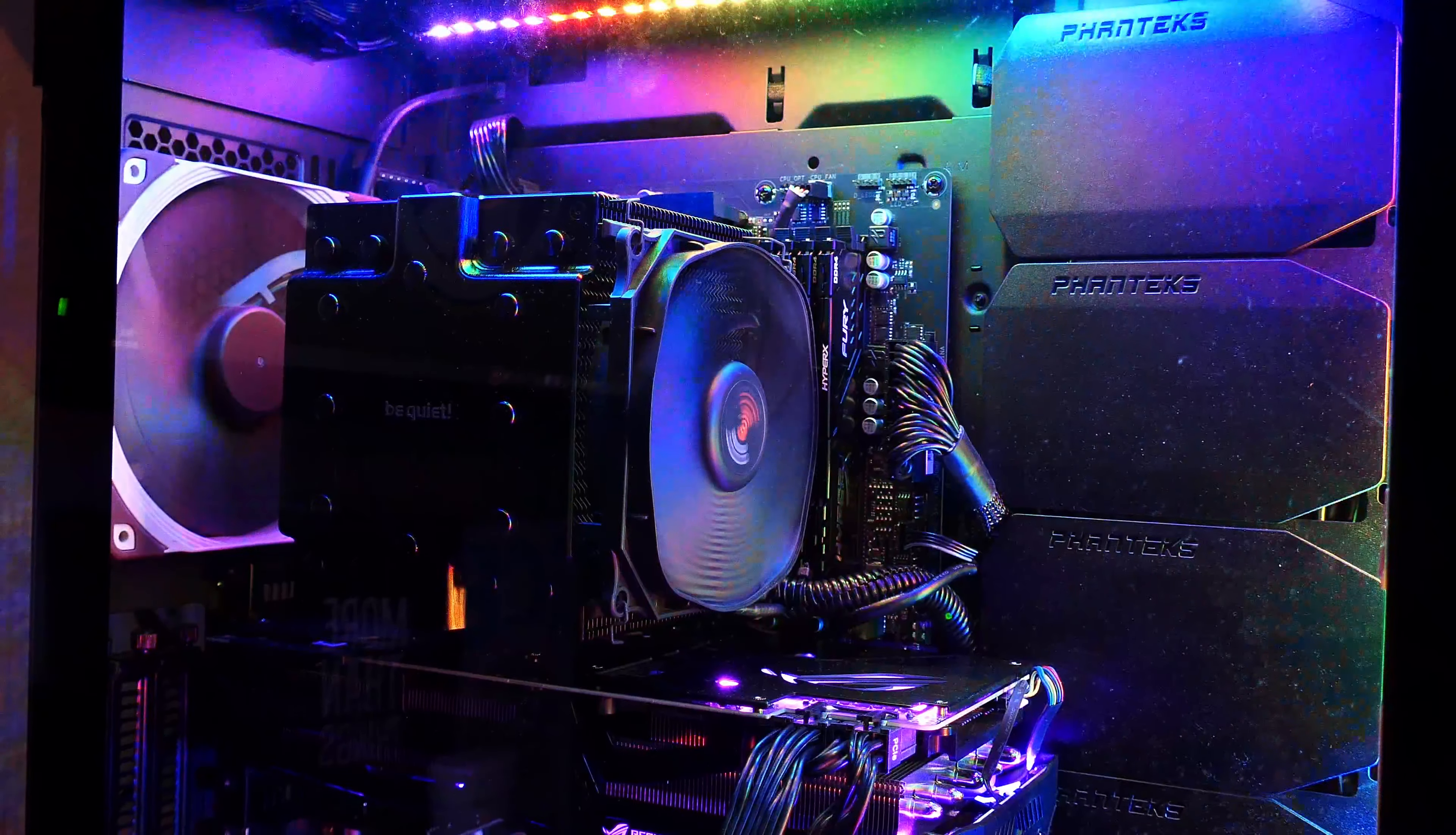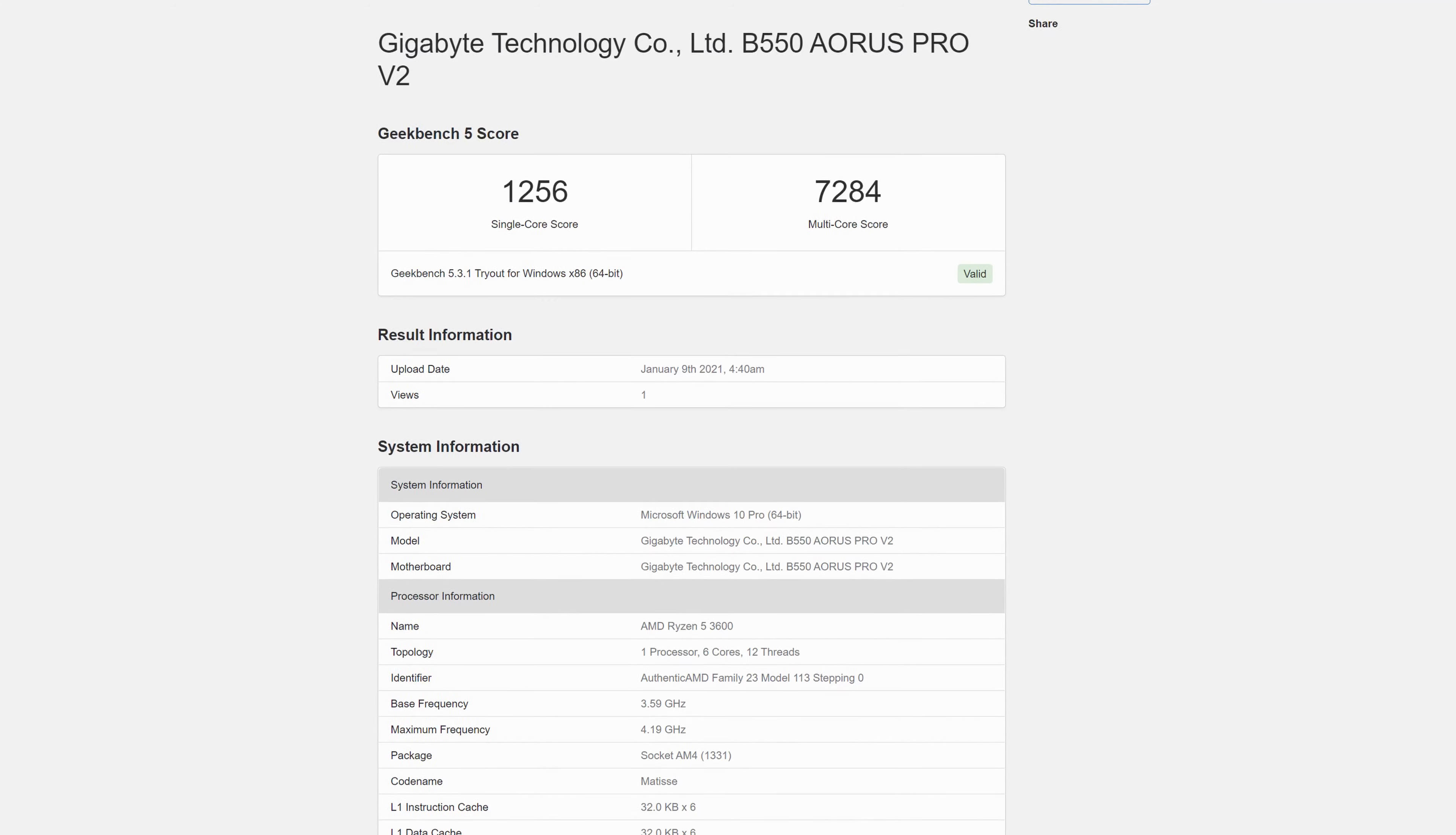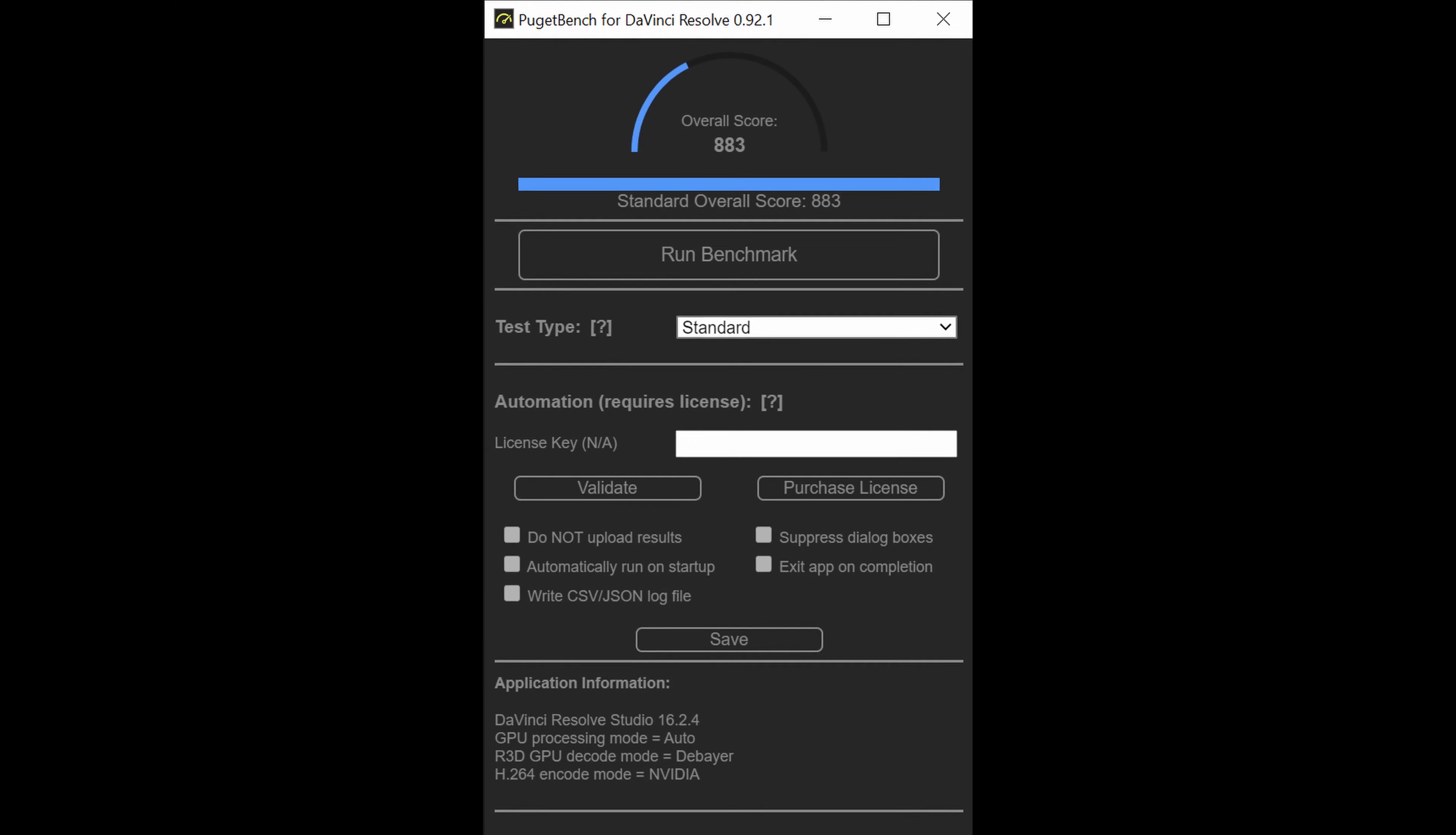First off CPU benchmark, you can see this processor in single thread gets 509 and 4127 in multi-thread which is pretty decent for a six core CPU. In Geekbench 5 single core 1256 and multi-core 7284 which is quite a bit faster than my MacBook Pro 2018.